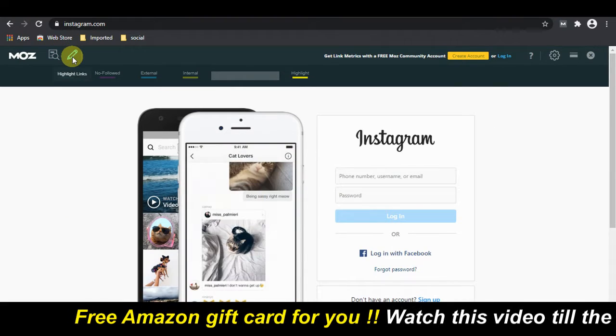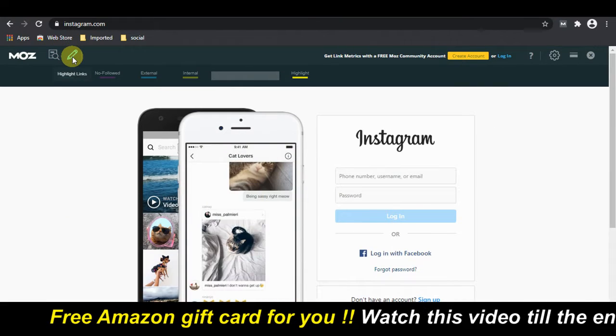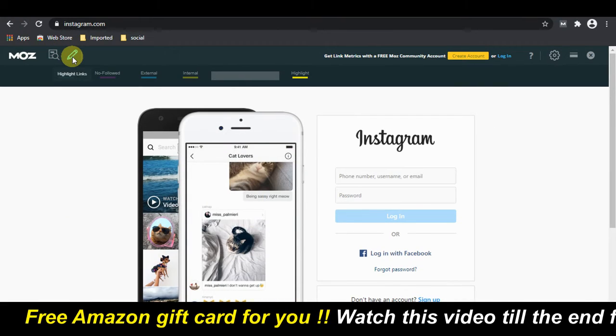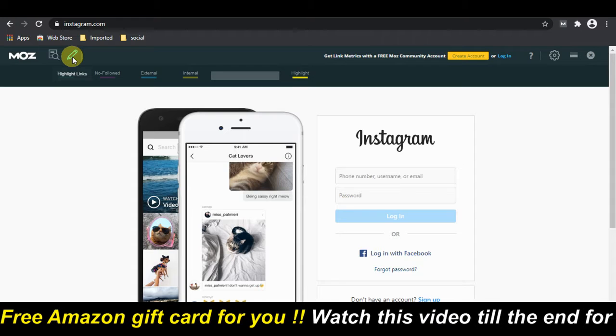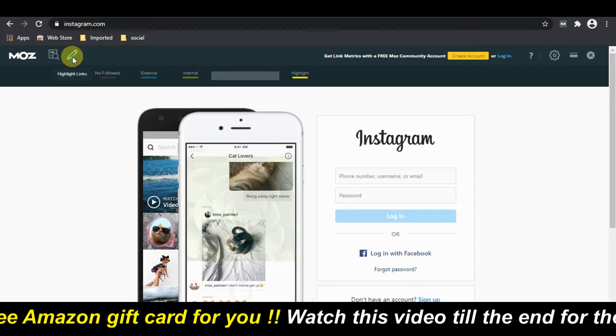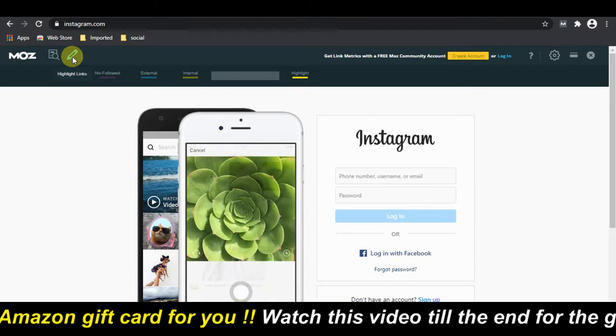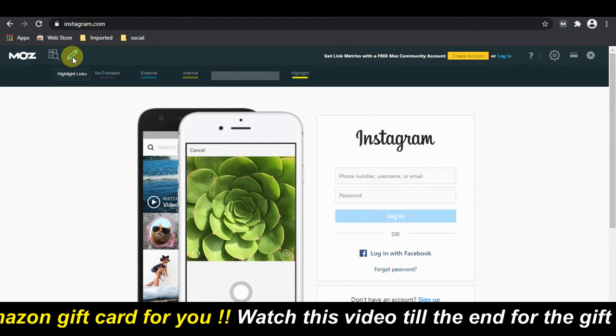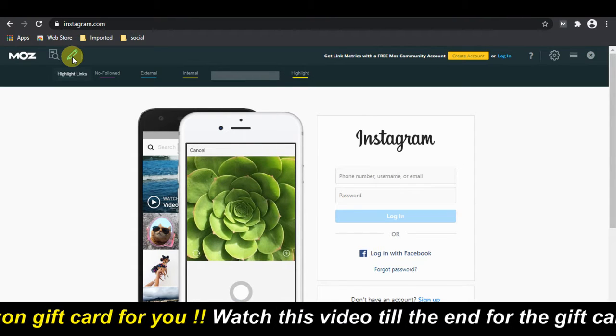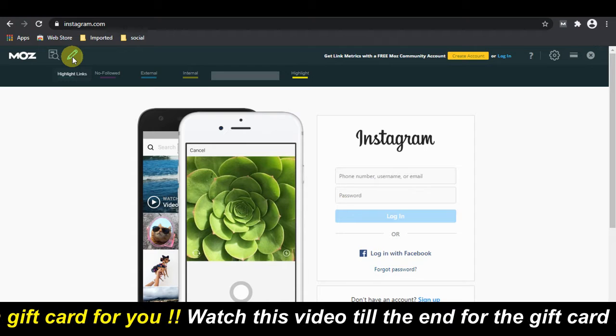Click on this pen icon and highlight any link to know whether it is do-follow or not. This way you can find the website that allows do-follow links.